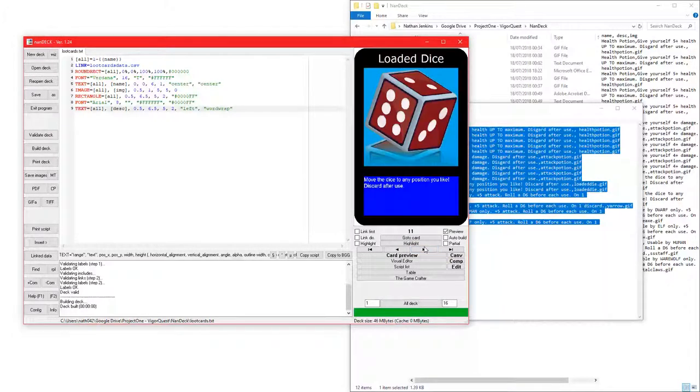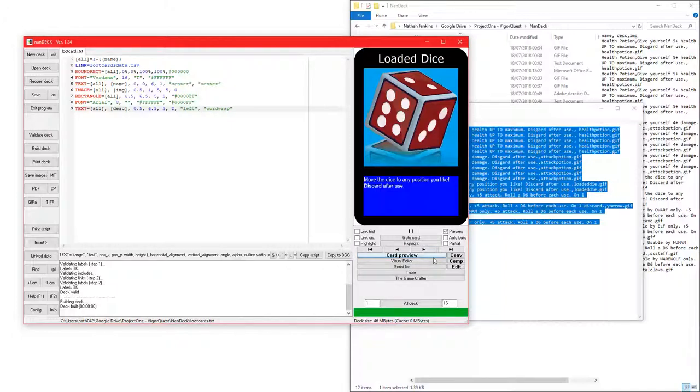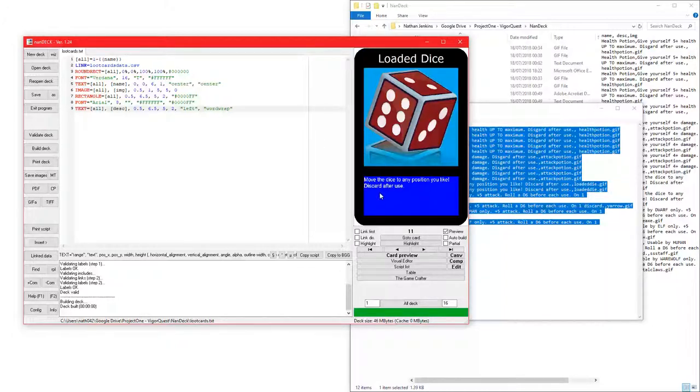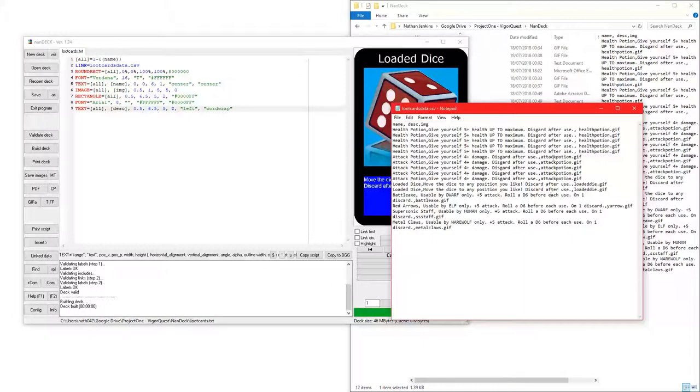Then, you have a load of dice. This is one that I found off Google. Hopefully that one's okay. Hopefully, they don't mind that I use that temporarily. Move the dice to any position you like, then discard after use. I don't know why there's a line there.